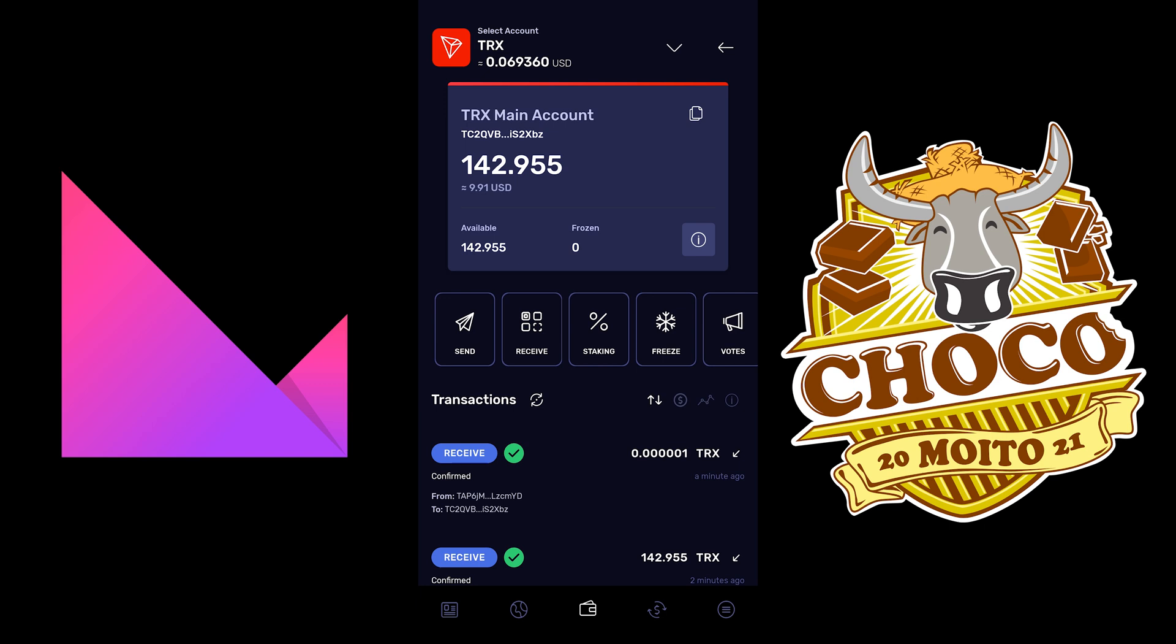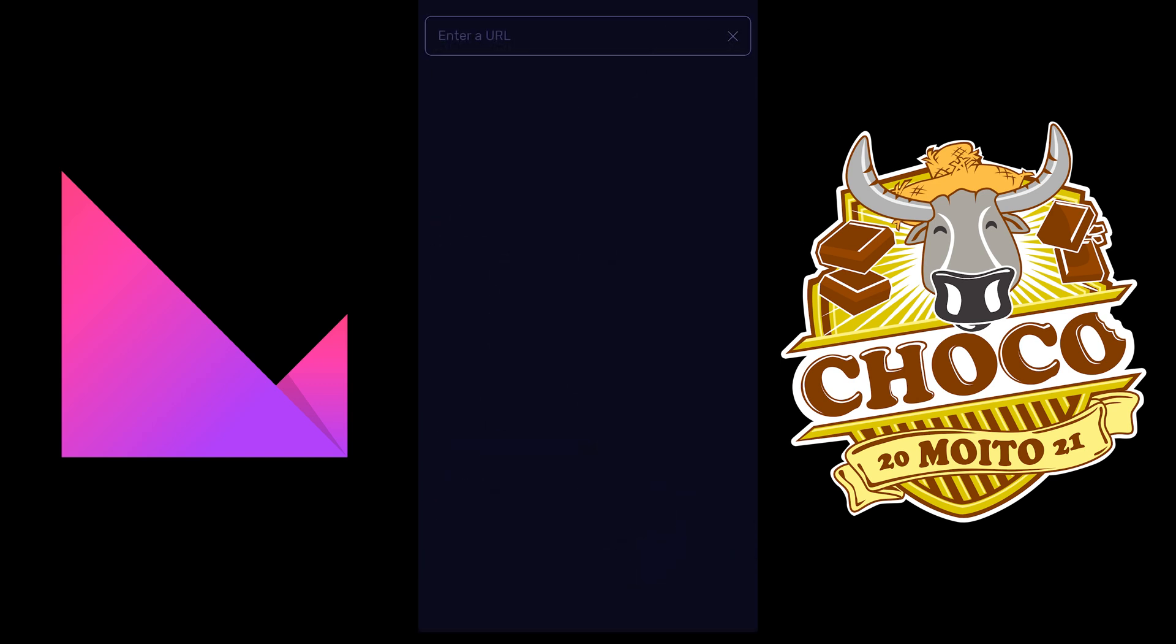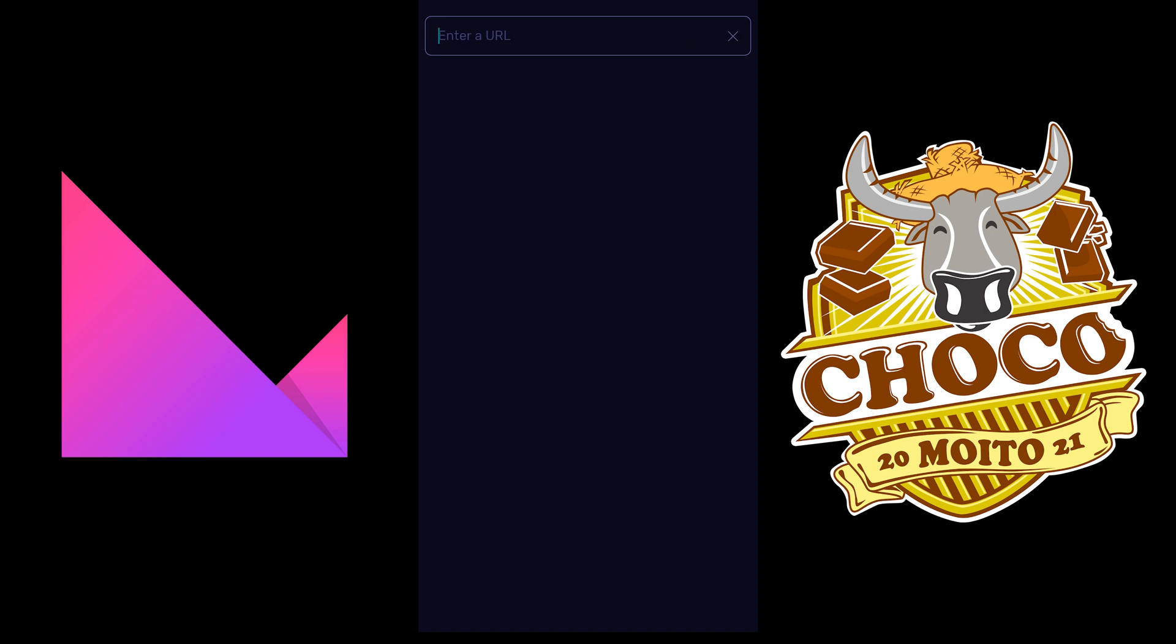And if you click on copy to clipboard, then you're going to get your wallet address like this.